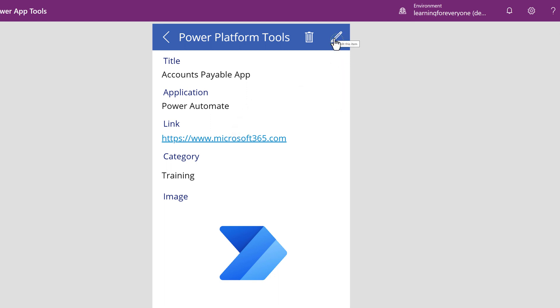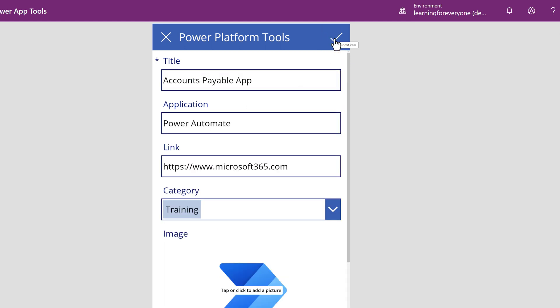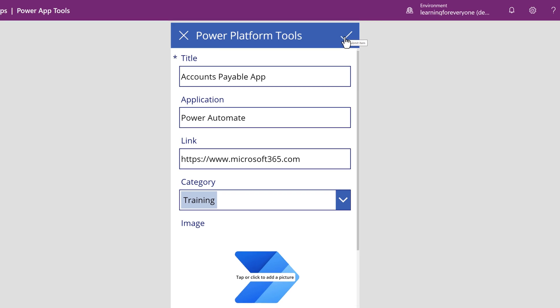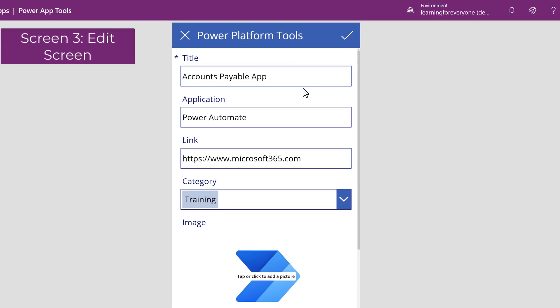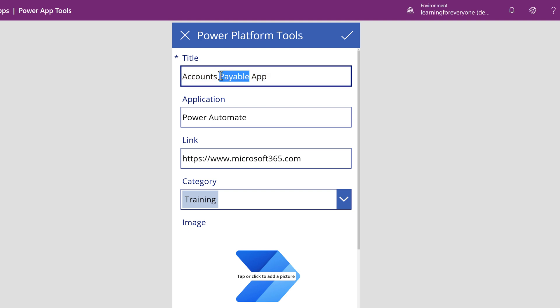If you click on the pencil icon at the top, you will see an Edit screen where it will be possible to update the details for the selected entry. For example, I might want to change the title to Accounts Receivable.